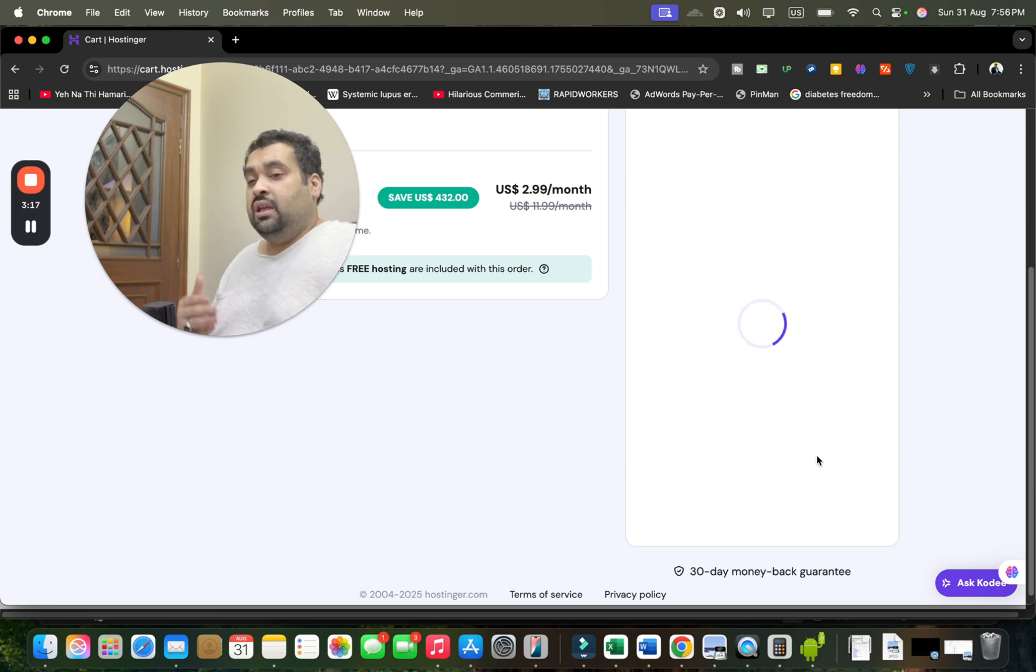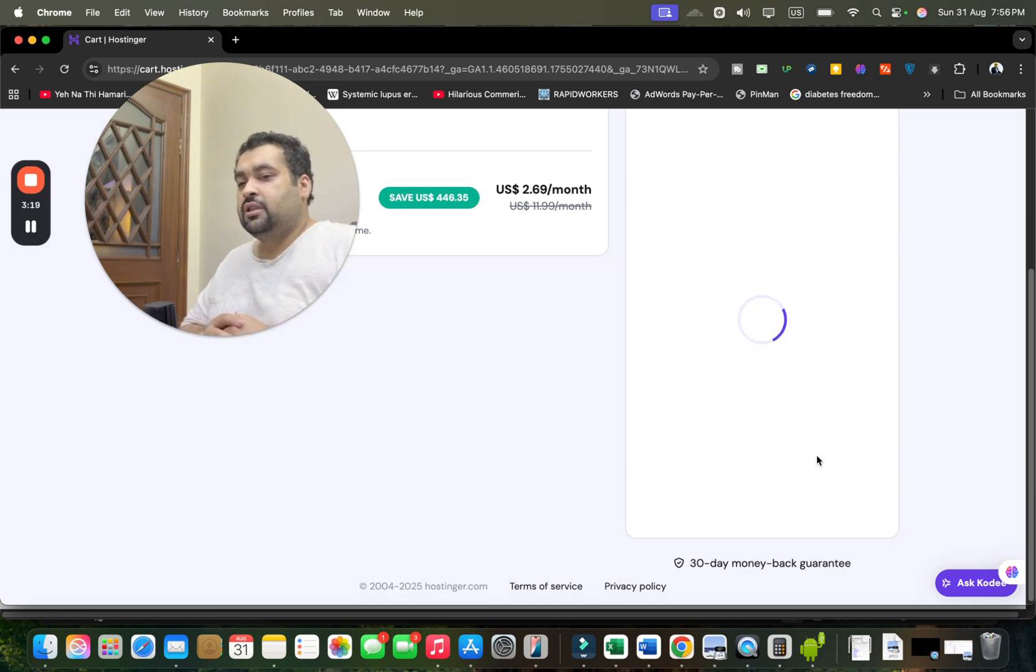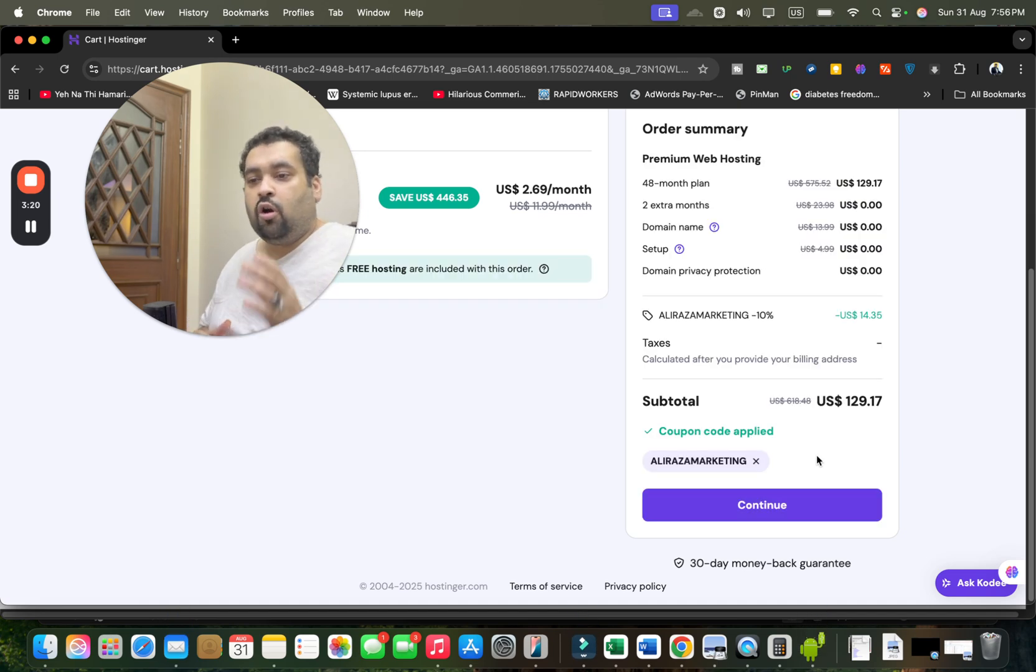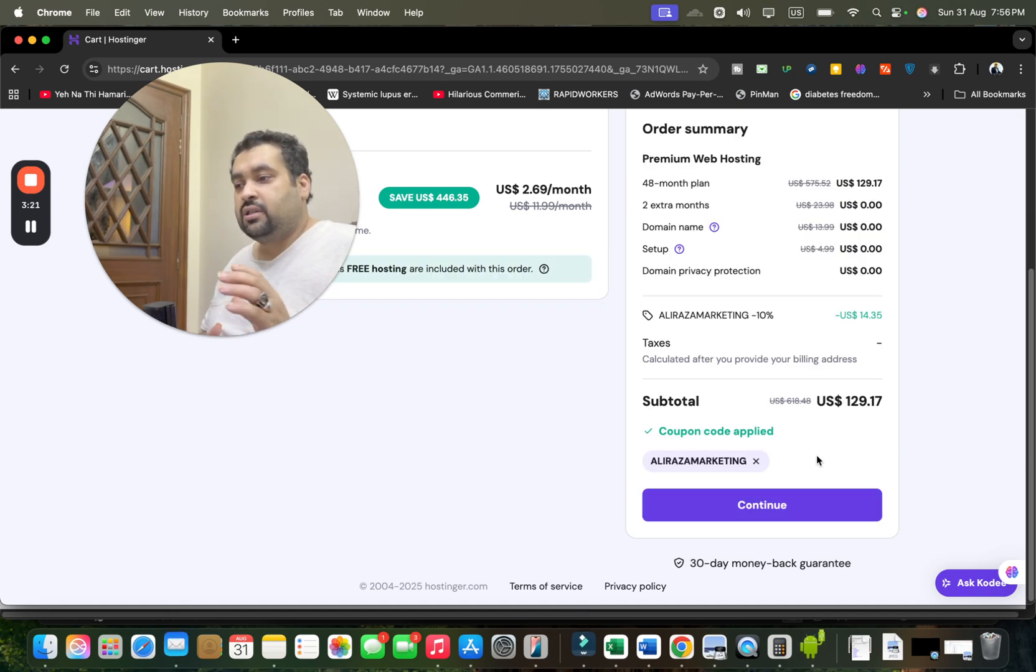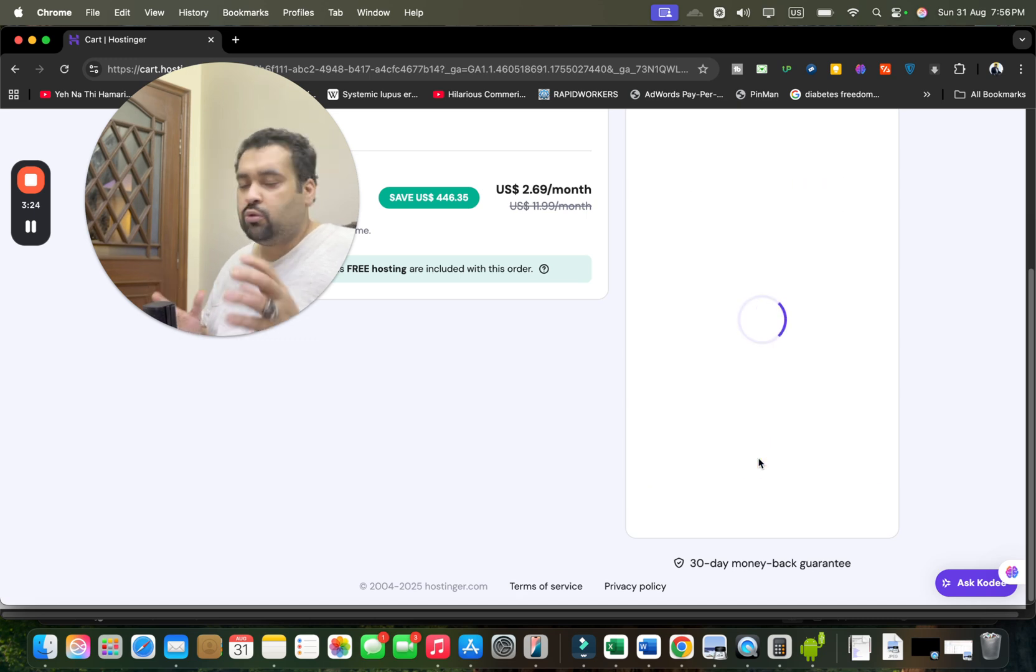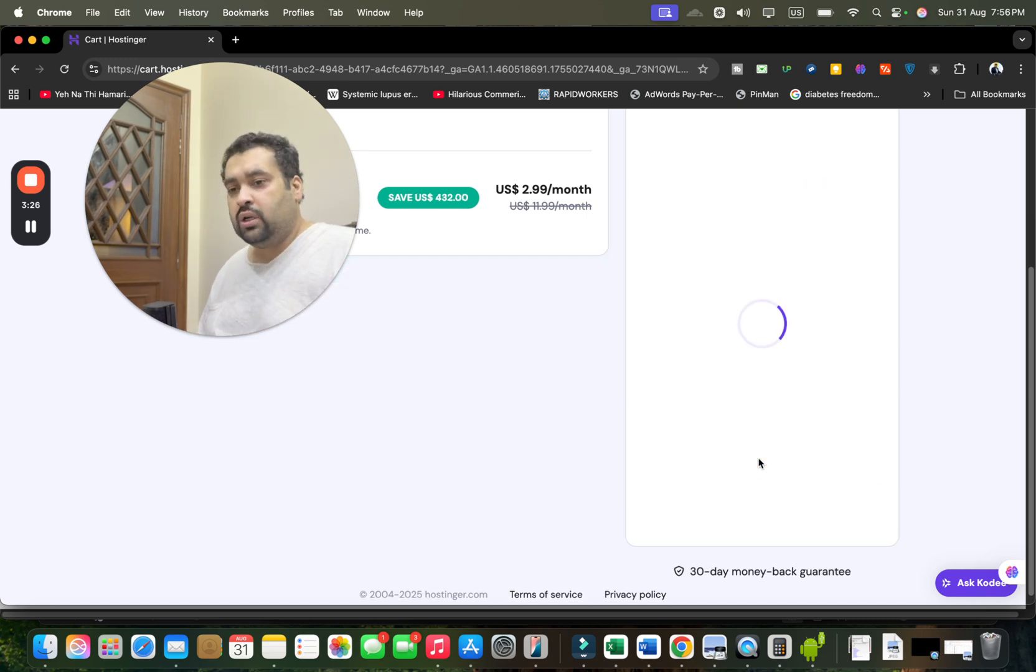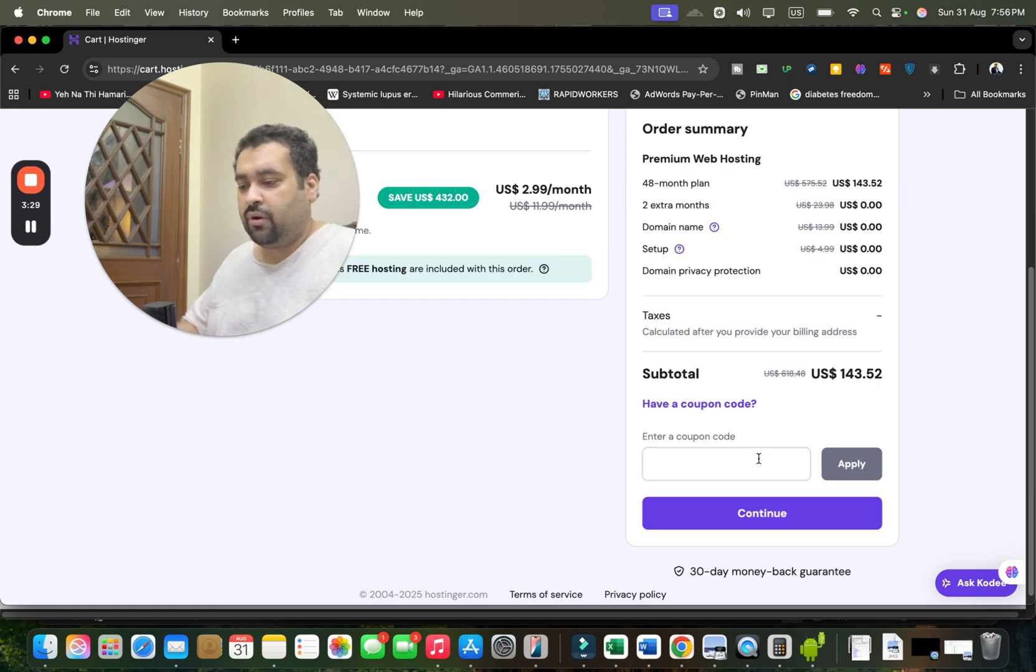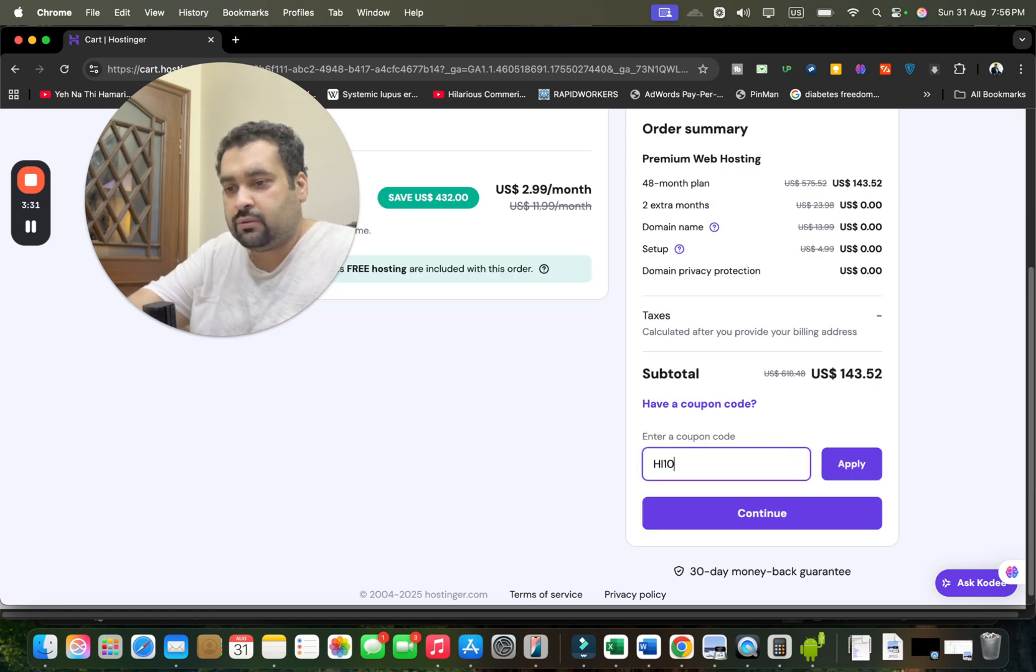You're gonna see that the price is going to get a further discount on already running discount. Isn't it great? Now there is another coupon code as well, so you can use either of the coupon codes to get this world-class discount. You can use this one as well.